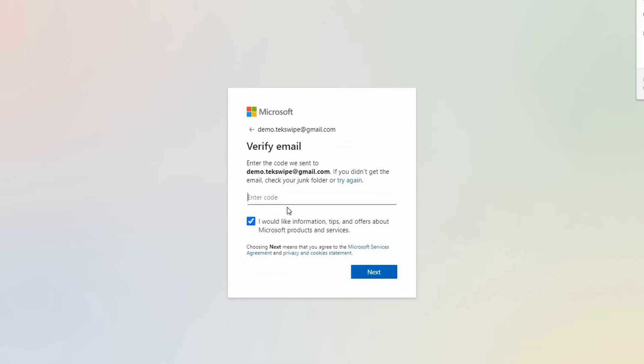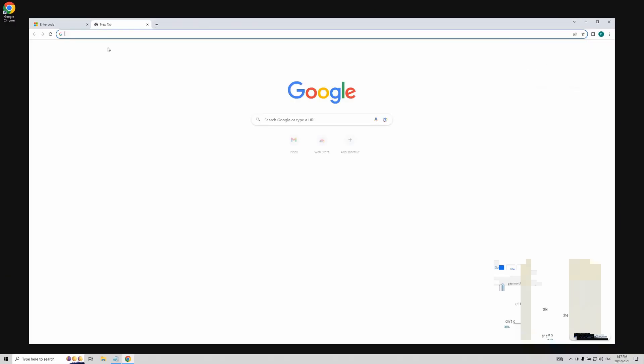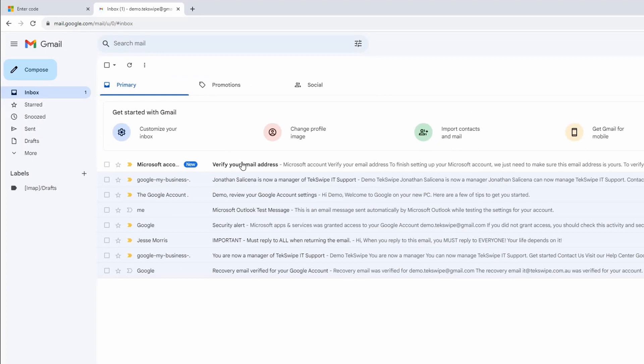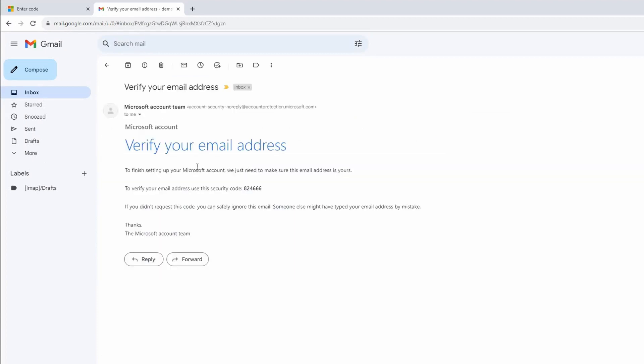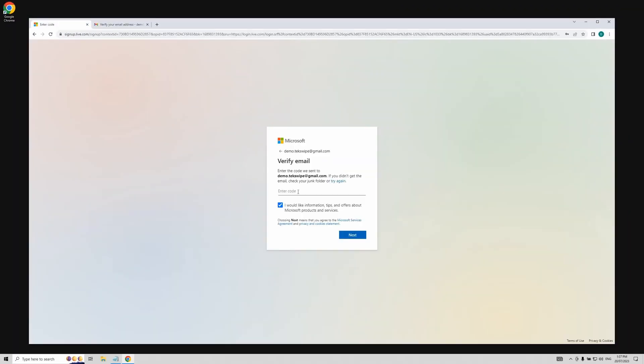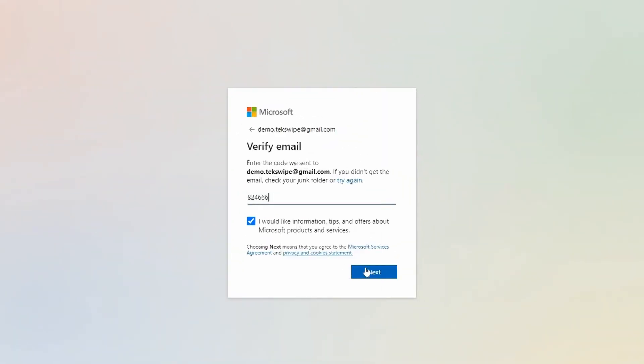To confirm this email, head over to your email provider's website. In this tutorial, we're using Gmail. Locate the verification email from Microsoft. Grab that code and head back to Microsoft's website, where you'll paste it in the enter code section.